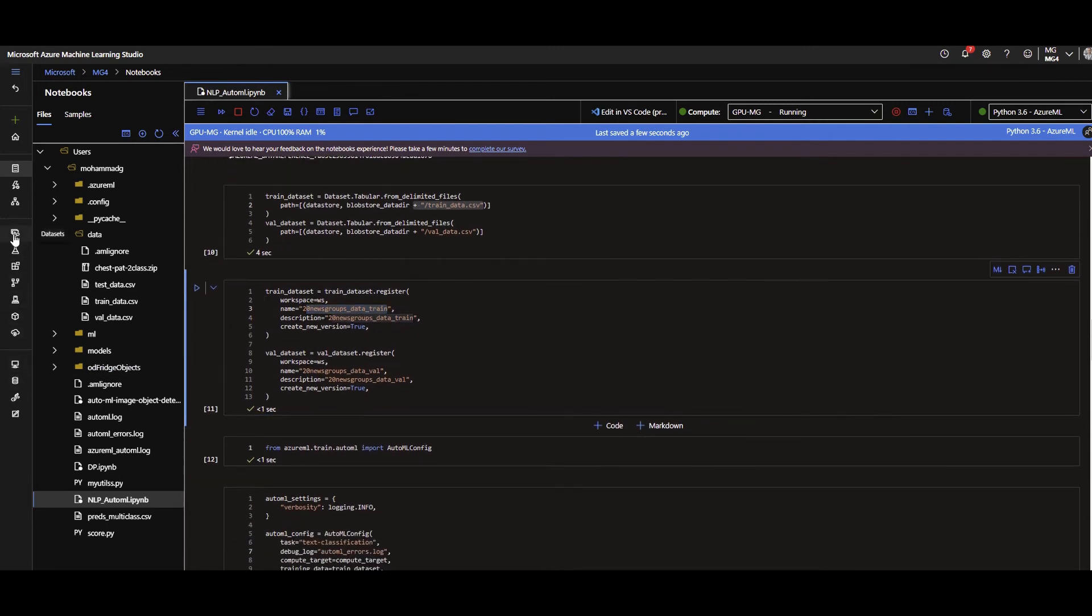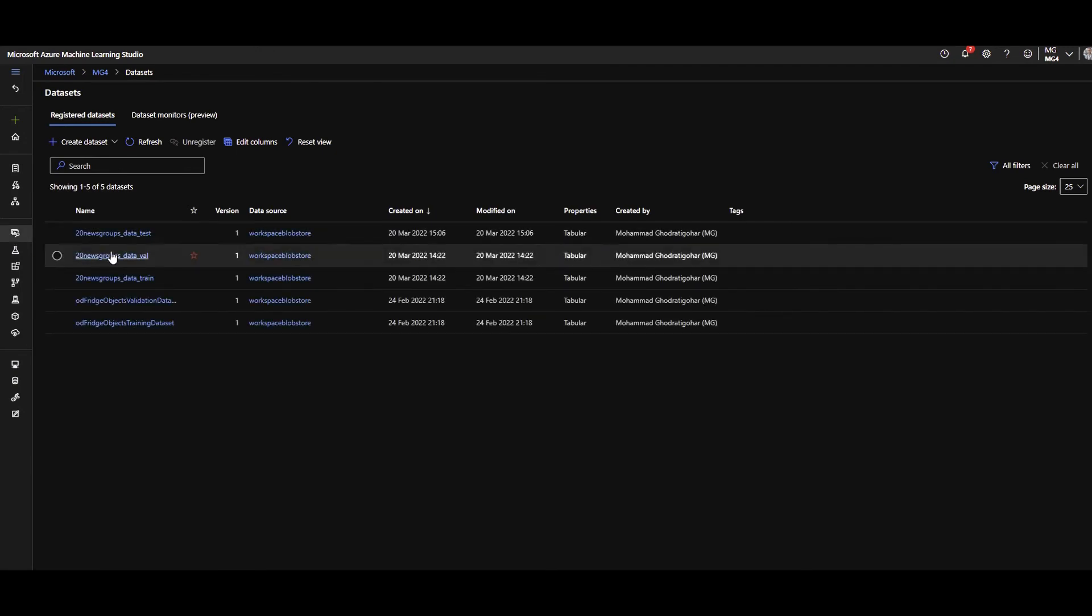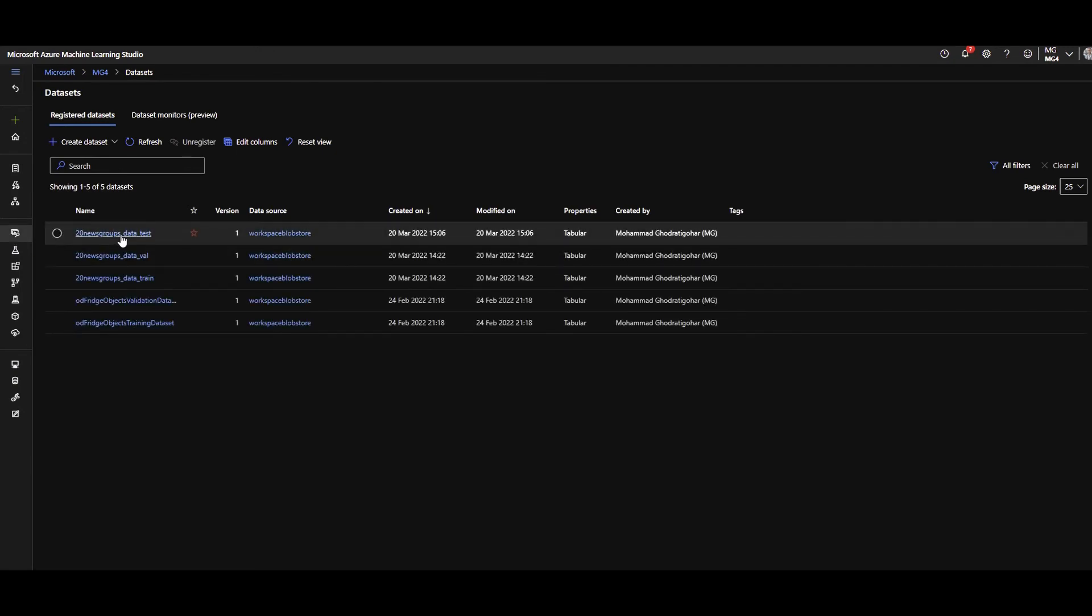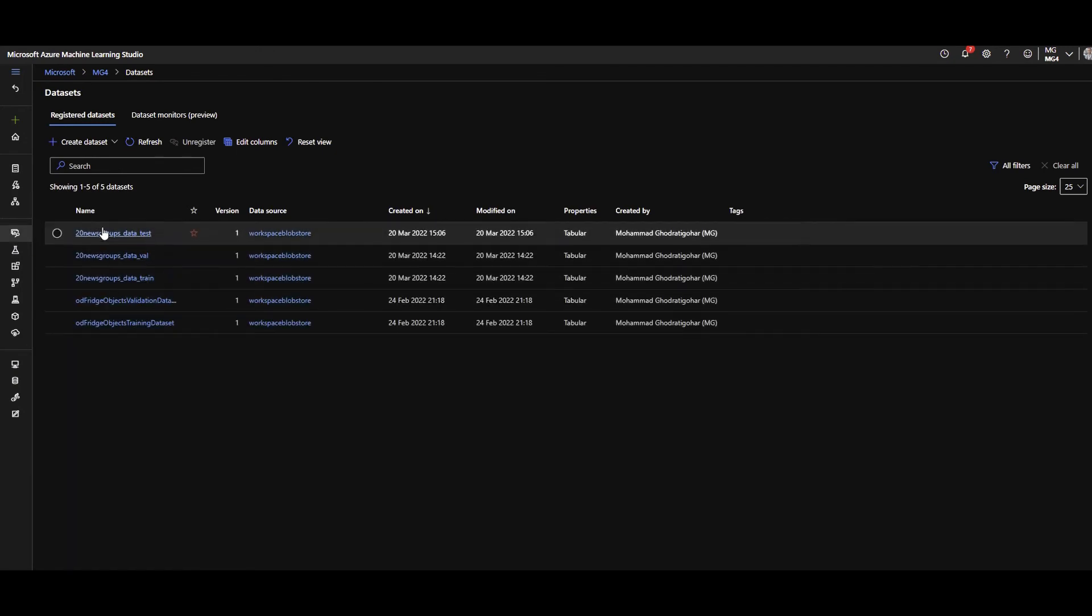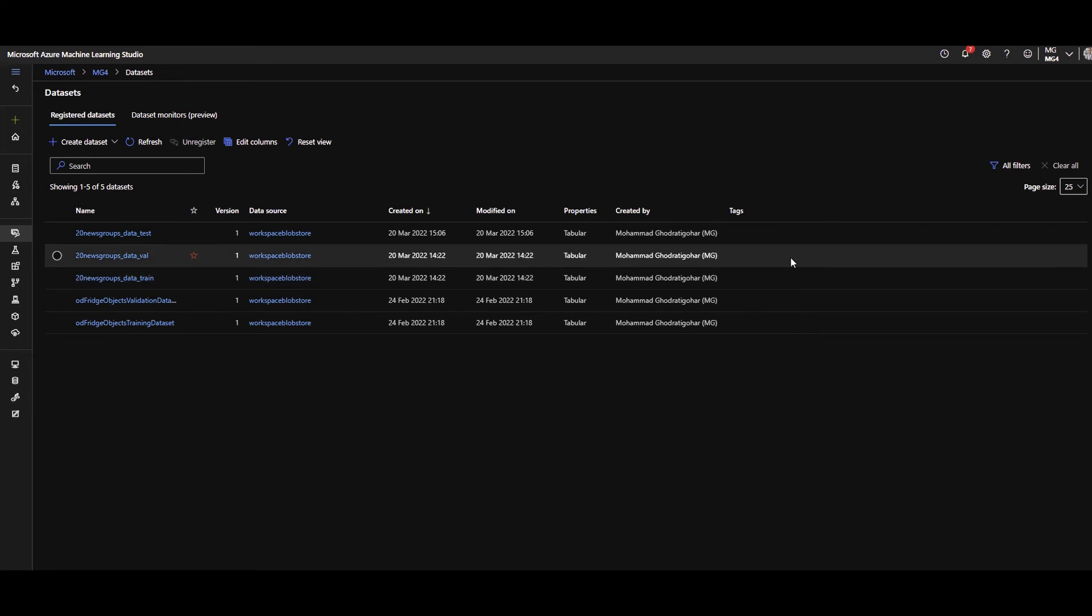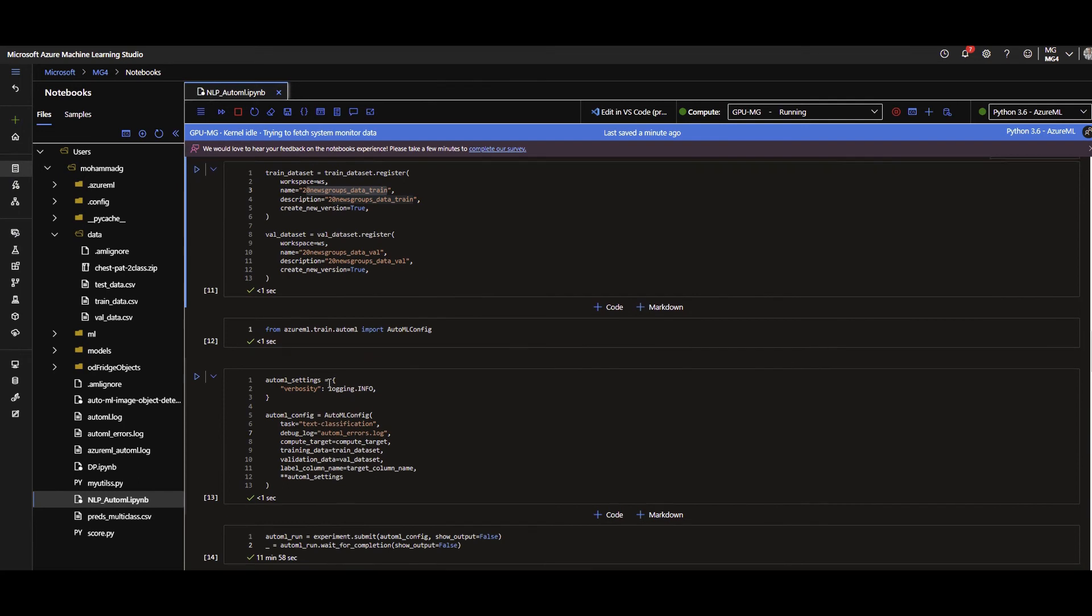The same thing for train and validation. Let's check it out. So I go to dataset. There you go. I have the test dataset, validation, and train dataset registered for me. Created by myself.